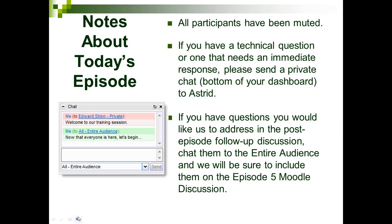By clicking that arrow, you can collapse your control panel, and clicking it again will expand it. We will not be using webcams today just because of the size of our group. Enjoy the webinar.